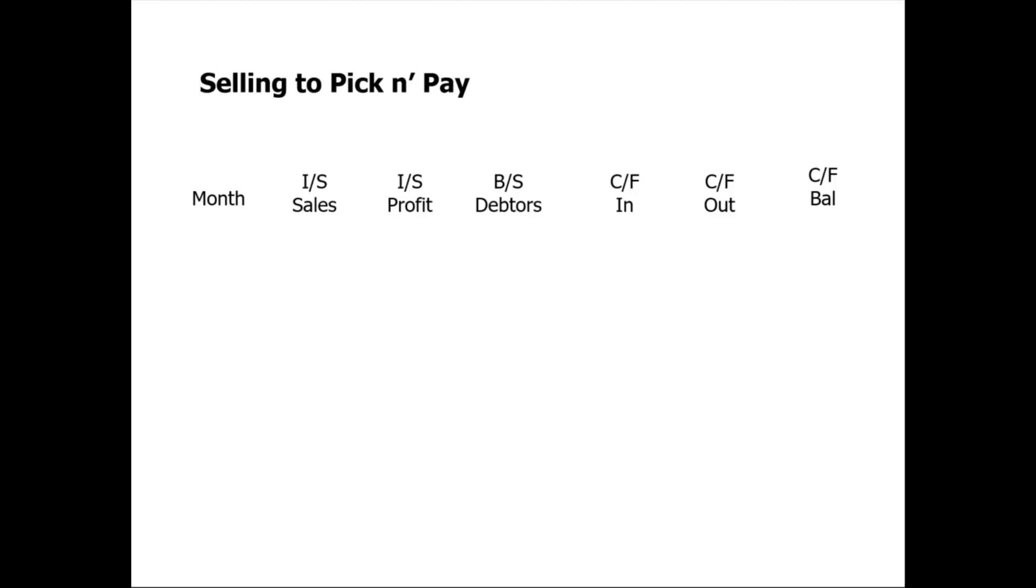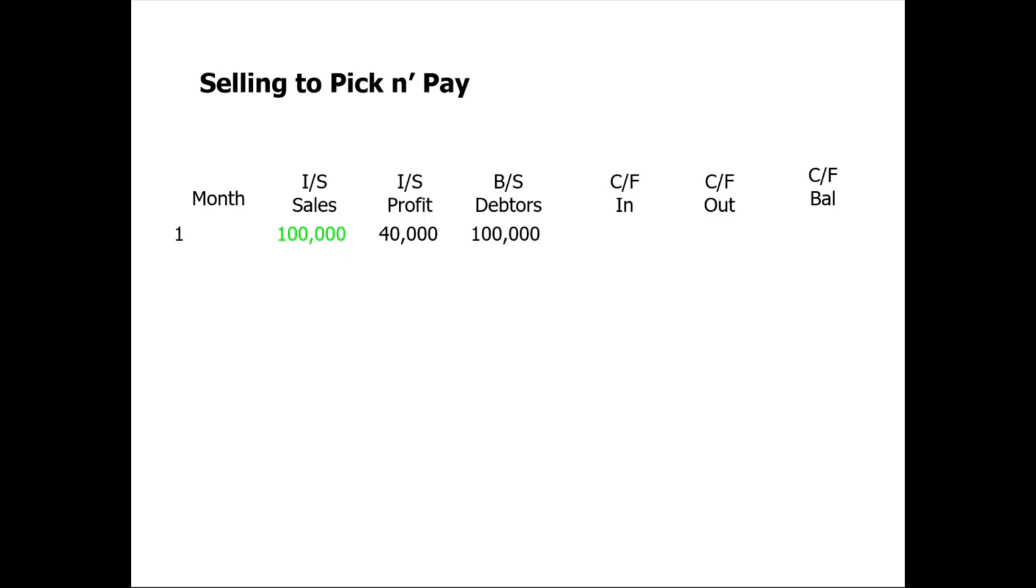We're going to assume we are selling to Pick n' Pay, and in month one we sell them a hundred thousand rands worth of goods. For the purpose of this example, let's assume our profit from the sales is forty thousand rand. At the end of the month we issue Pick n' Pay with an invoice, and of course they don't pay us COD, so that goes into our debtors book as a hundred thousand rand. We don't receive any cash from our customer, so we'll make that zero.